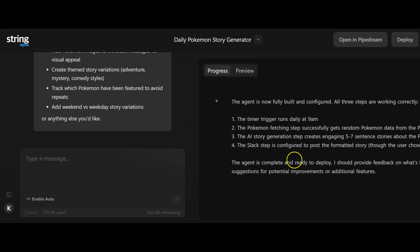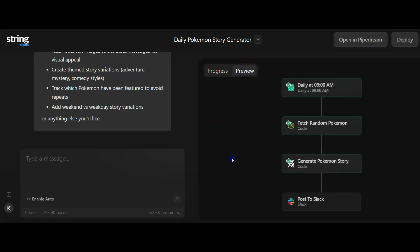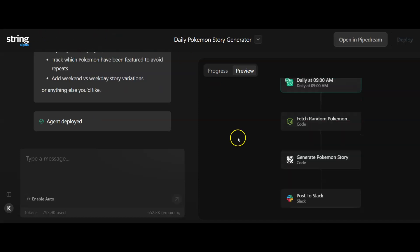Here's the progress so far. The agent is now fully built and configured with all three steps correctly. We've got our preview over here and we've seen a sample of it. So what we're going to do now is let's go and see if we can open this up and deploy it as well. Let's see what happens.